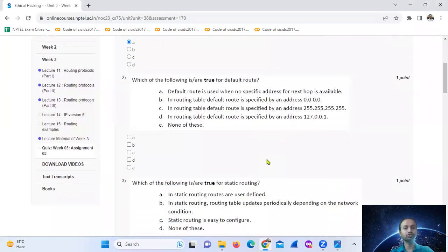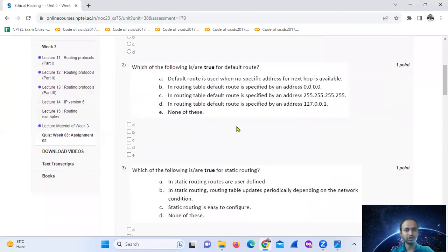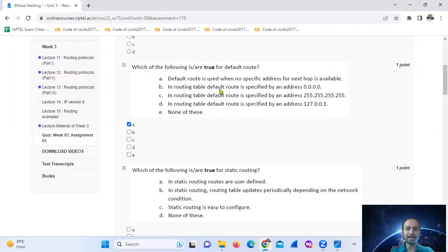Question two: which of the following uses a default route? The default route is used when no specific address for the next hop is available. The default route address is 0.0.0.0. So that is the answer for question two.